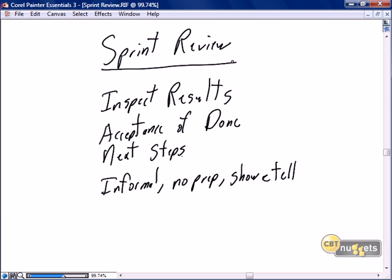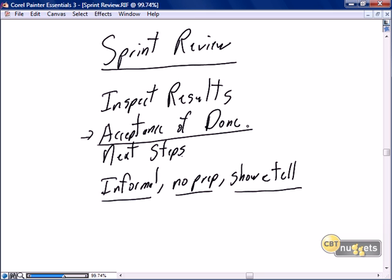At the end of the sprint, a formal sprint review meeting should be scheduled, happening basically immediately after the sprint is complete. The sprint review should be informal — no prep work, no elaborate PowerPoint presentations. I like to describe the sprint review as a show and tell. We demo all of the results from the sprint to the product owner to get their acceptance of done. For example: story 15 — here was our definition of done; here's our proof of done. The product owner says yes, and we move on to discuss the next steps.